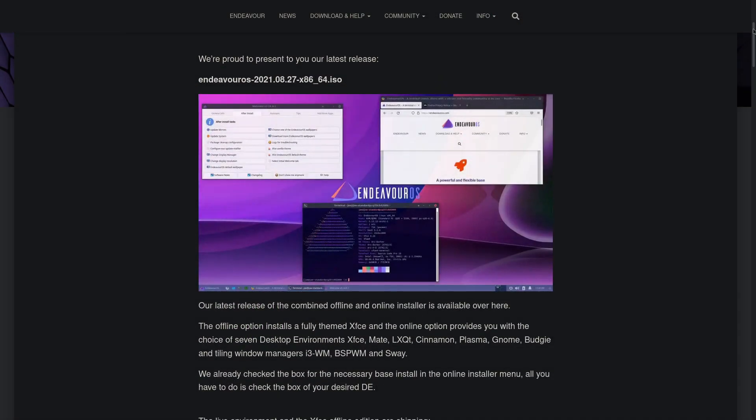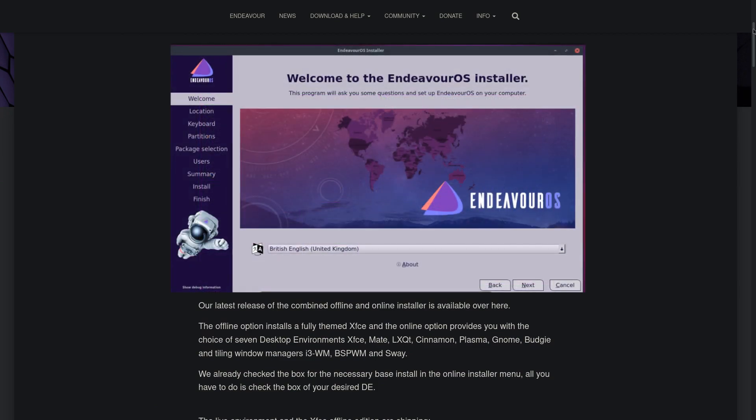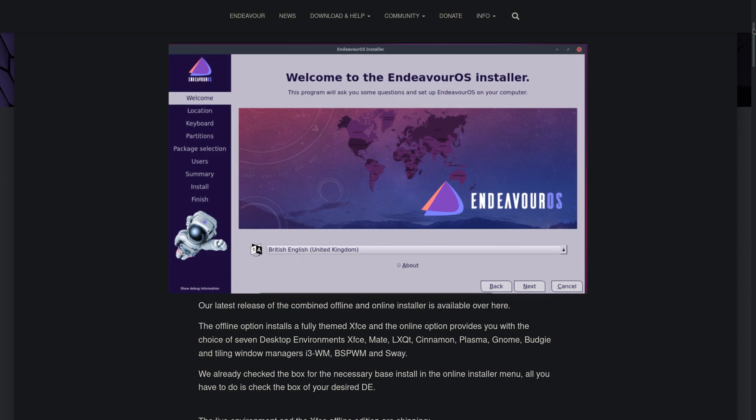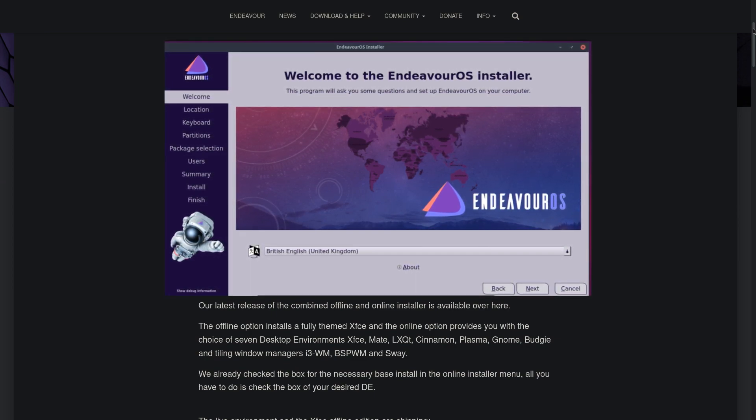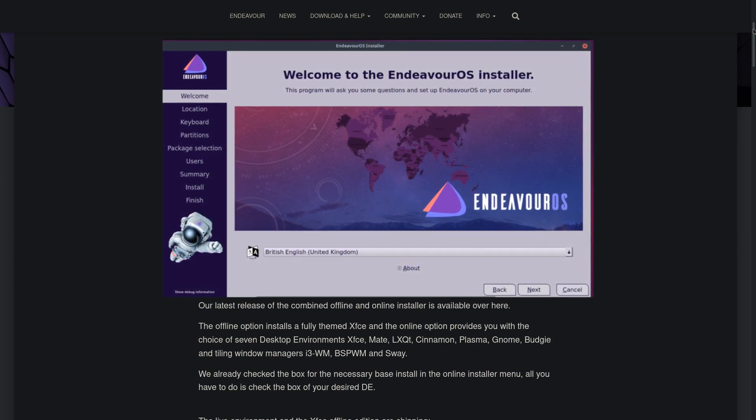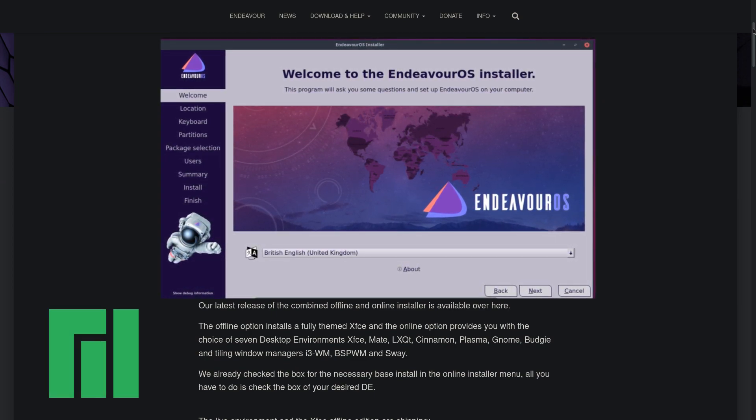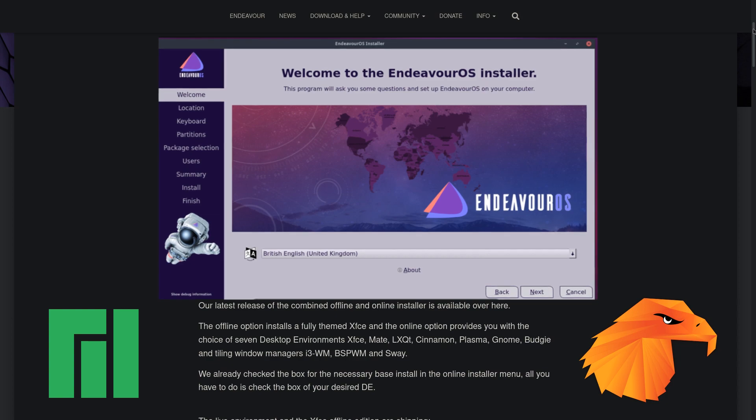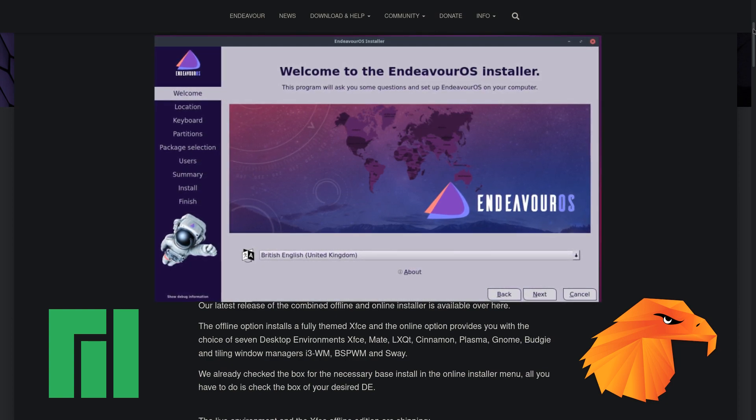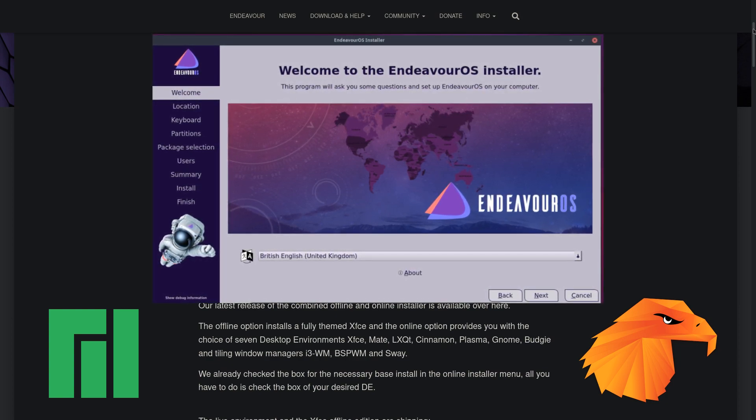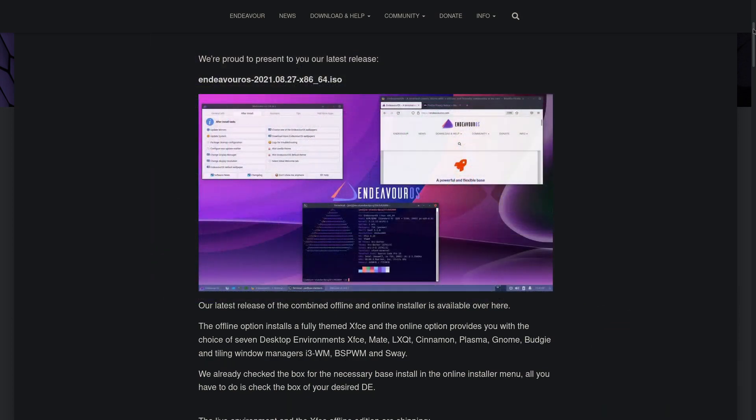However, the installation process is where Endeavor really shines. Apart from a graphical Calamares installer, which is also present in distros like Manjaro and Garuda, you get to choose between offline and online installation options. The offline option just installs the system on the ISO with the XFCE desktop.